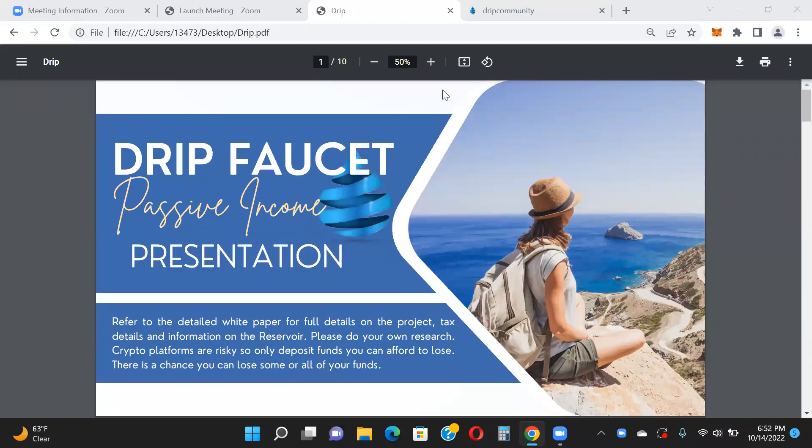Hey guys, Jamie here. I wanted to do an overview of the Drip Faucet for those who are new to this channel, maybe new to crypto, and haven't heard of Drip or the faucet before. This protocol has been working for about a year and a half. Lots of people have made a ton of profit — lives have been changed. People have used Drip to pay off debt, send their kids to school, pay off medical bills, purchase homes and cars.